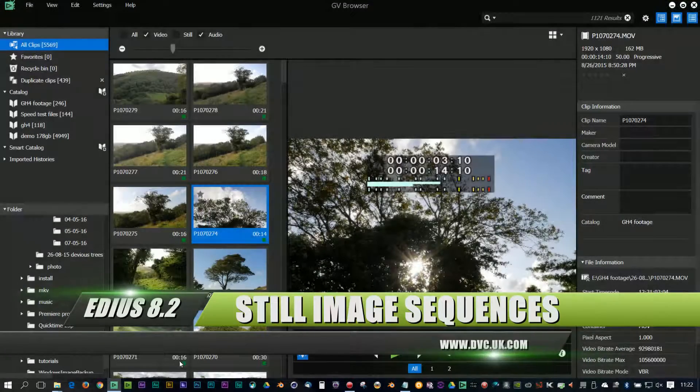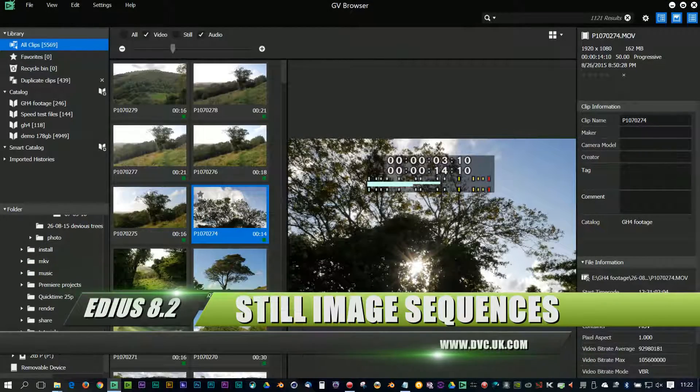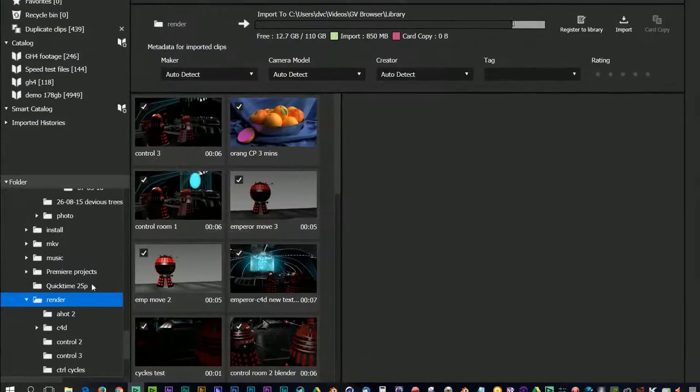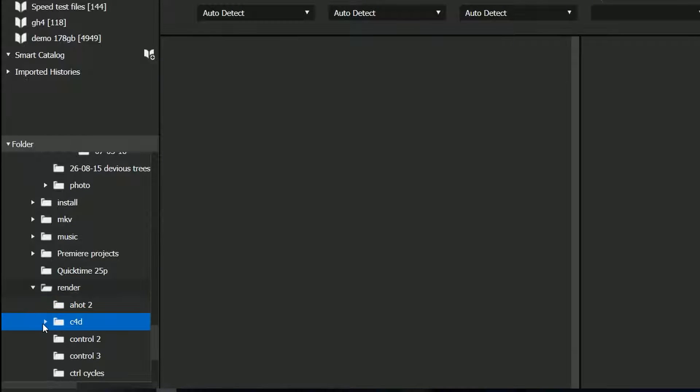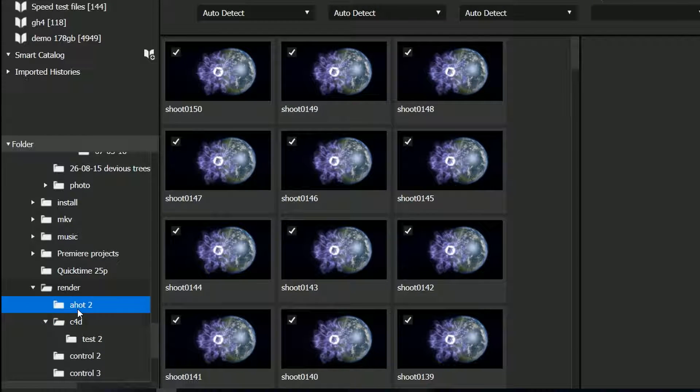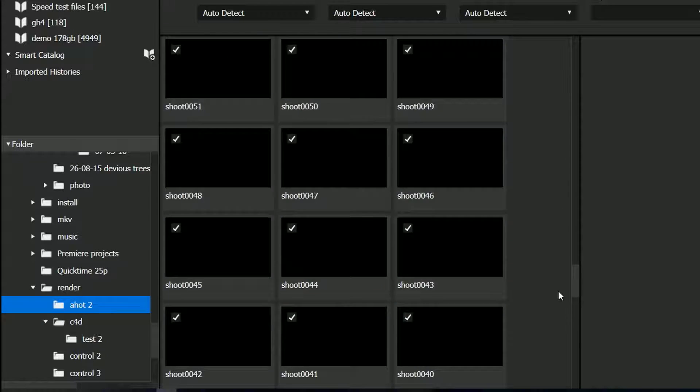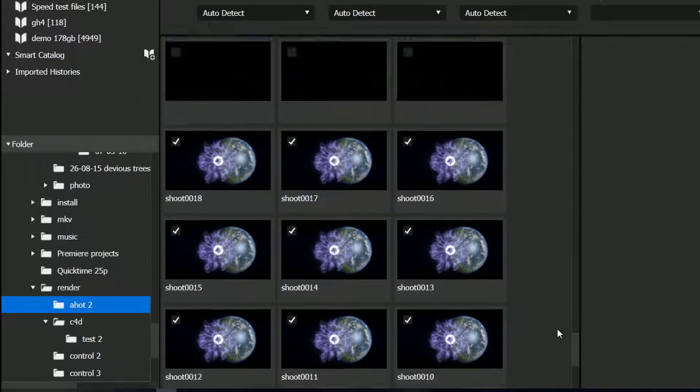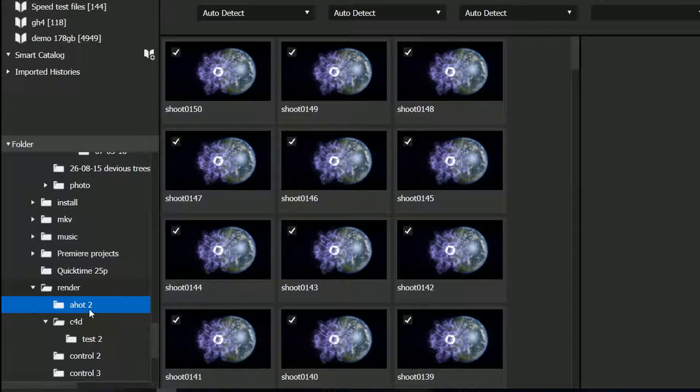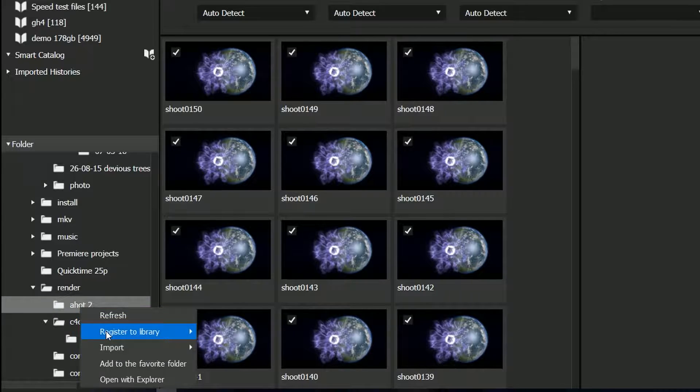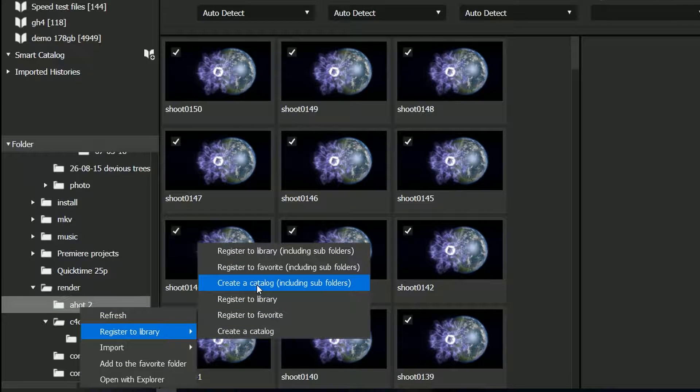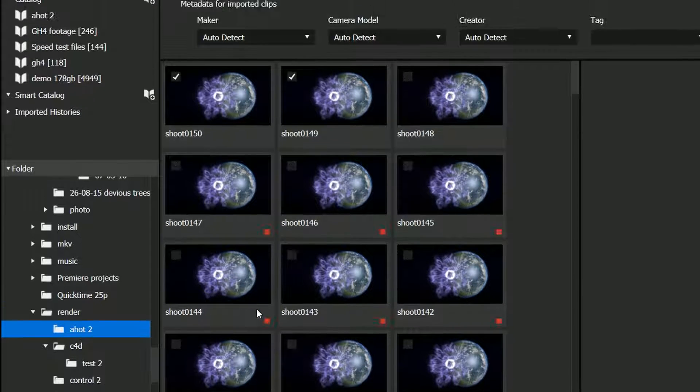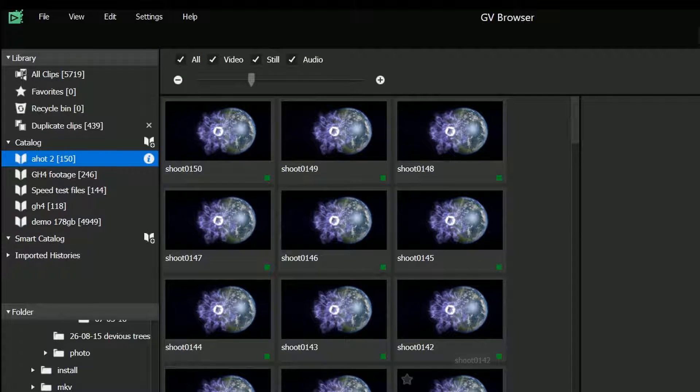Another new feature is to do with image sequences. Let's go to a little folder here where I've got some animations that I've rendered out of a 3D program, and I'm going to register those to the library. As it stands, it's about 150 frames of an animation and there's not a lot I can do about it when it's just a bunch of files on the hard drive. I'm going to register it and create a catalogue just to make it easier to find, and here you can see I've got that same set of images.